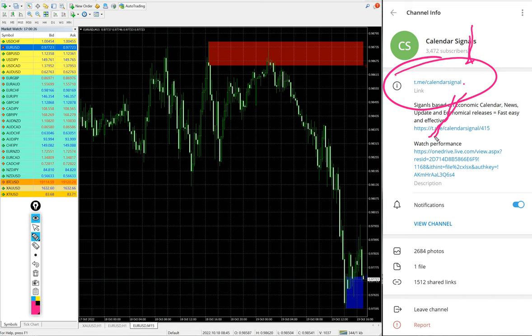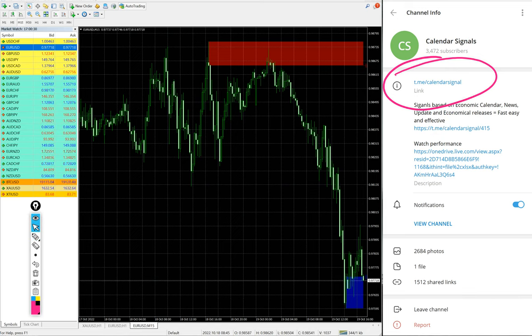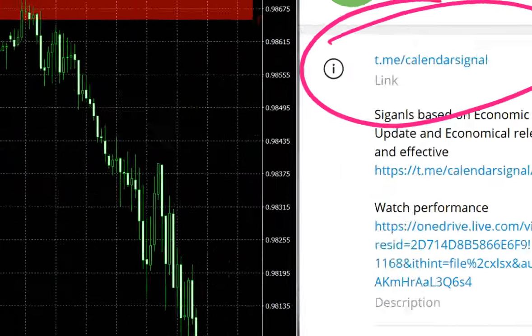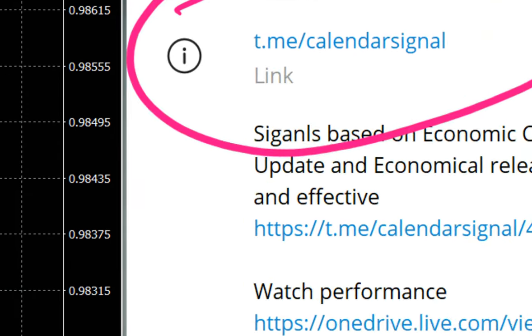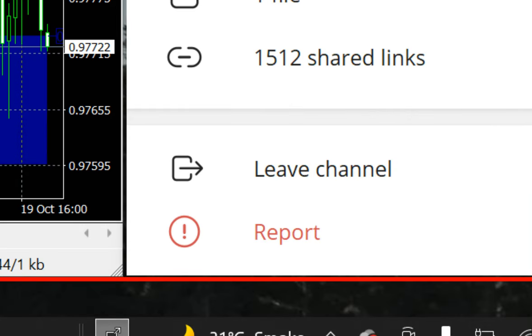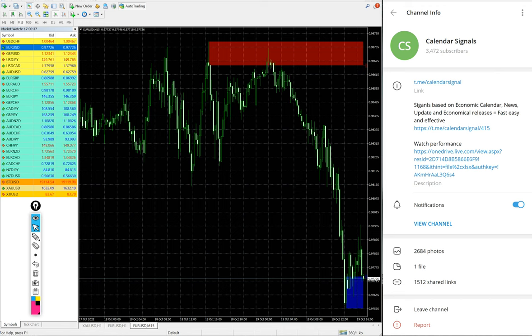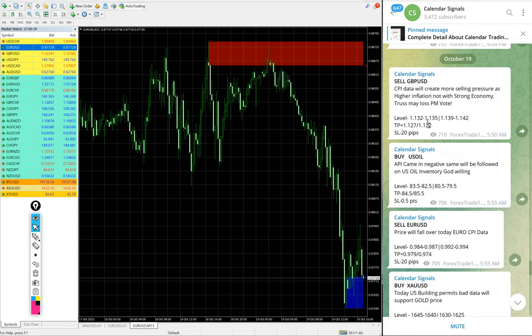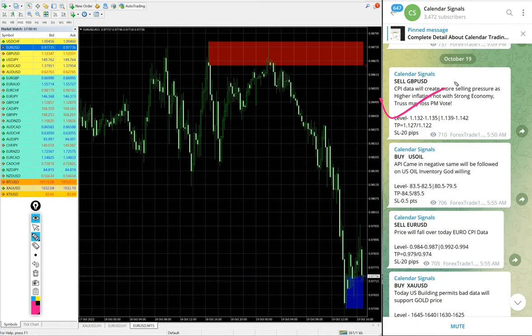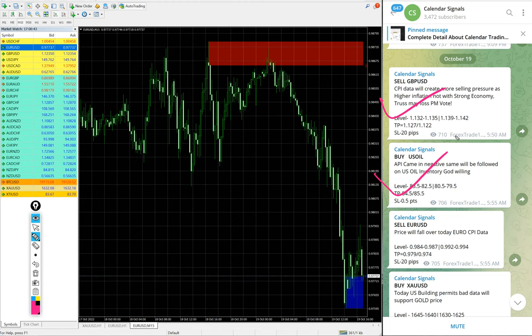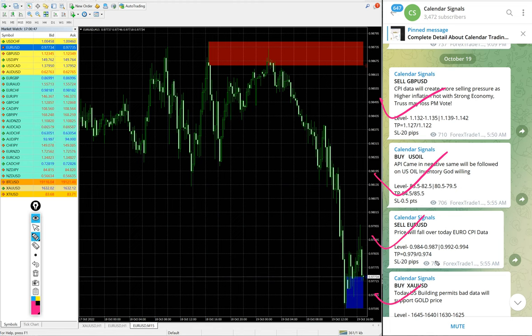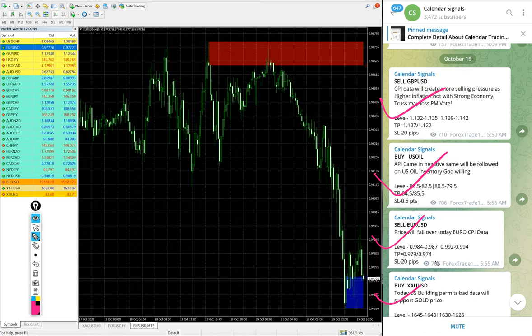If you are not following us yet, we suggest you to follow to get these free signals. Today we gave sell GBPUSD, buy US Oil, sell EURUSD, and buy XAUUSD which is buy Gold.